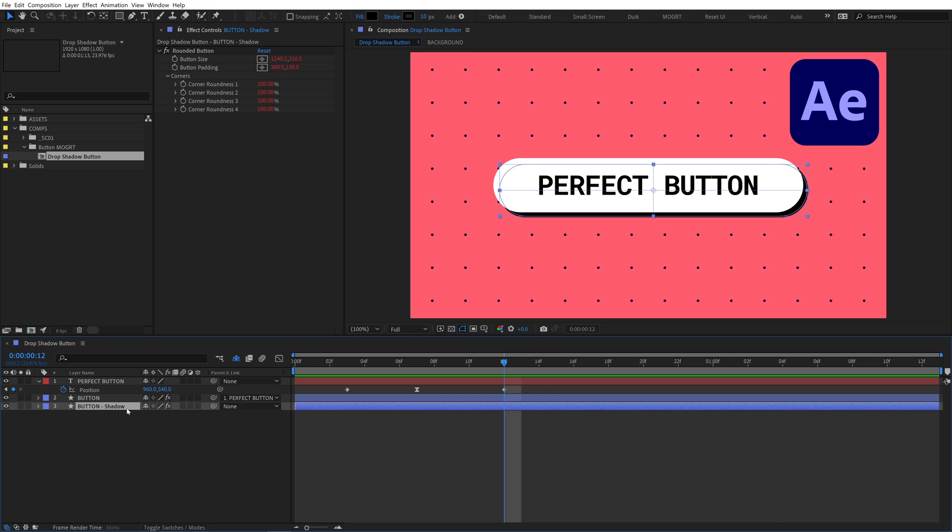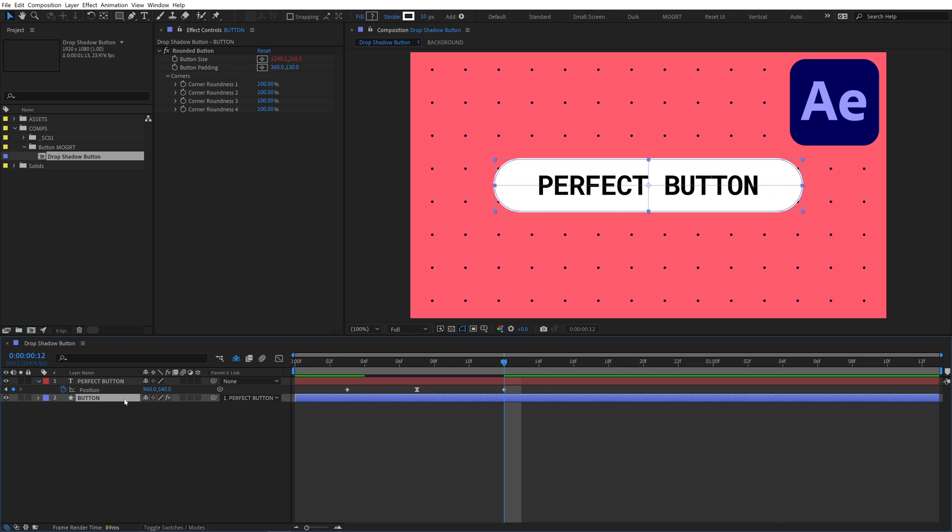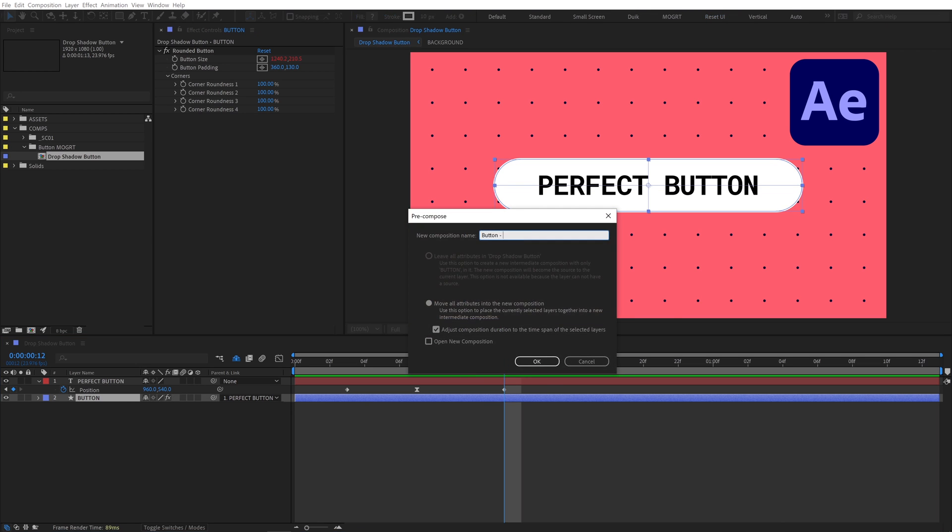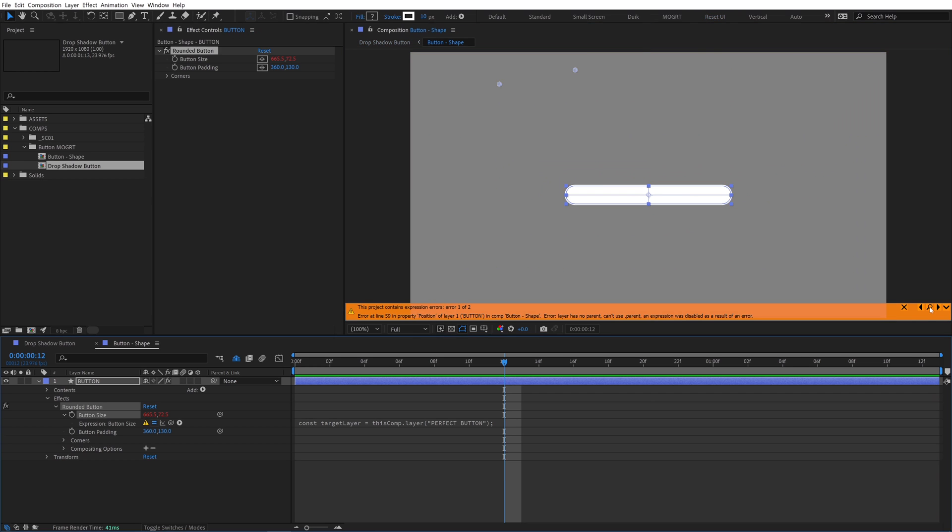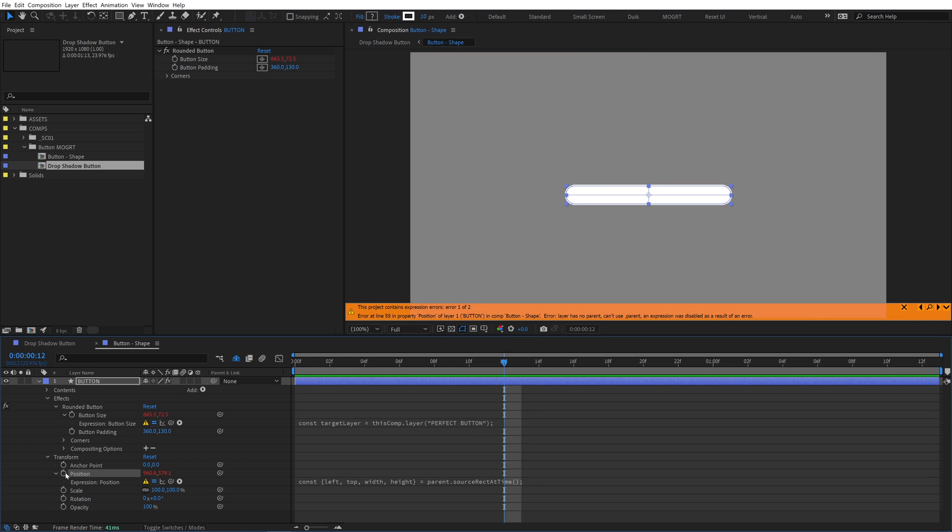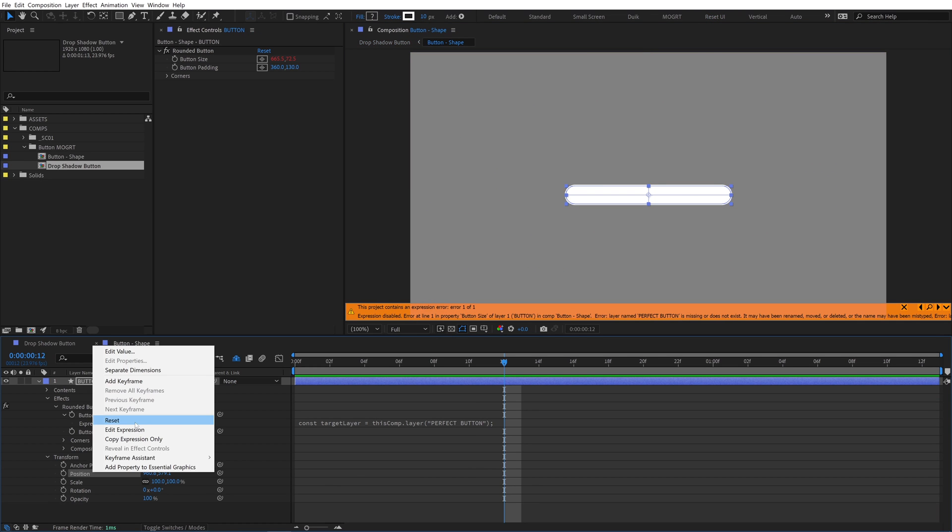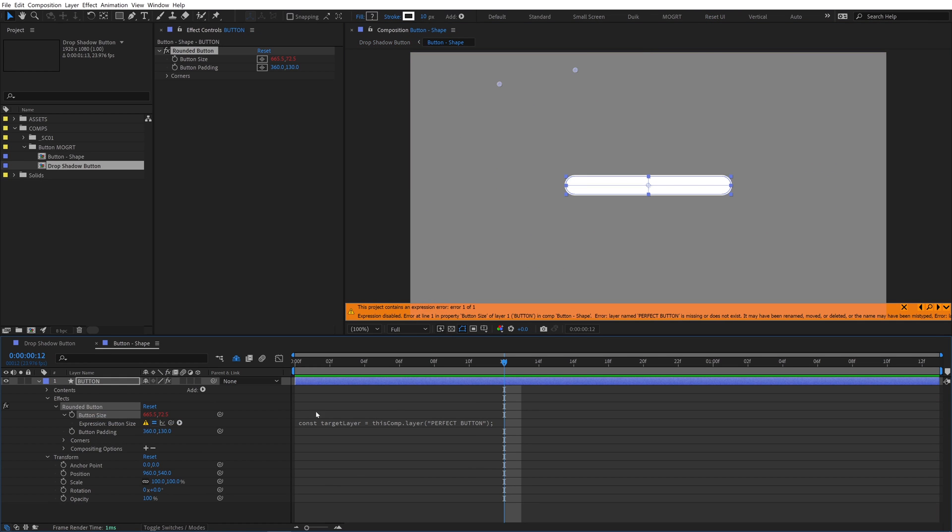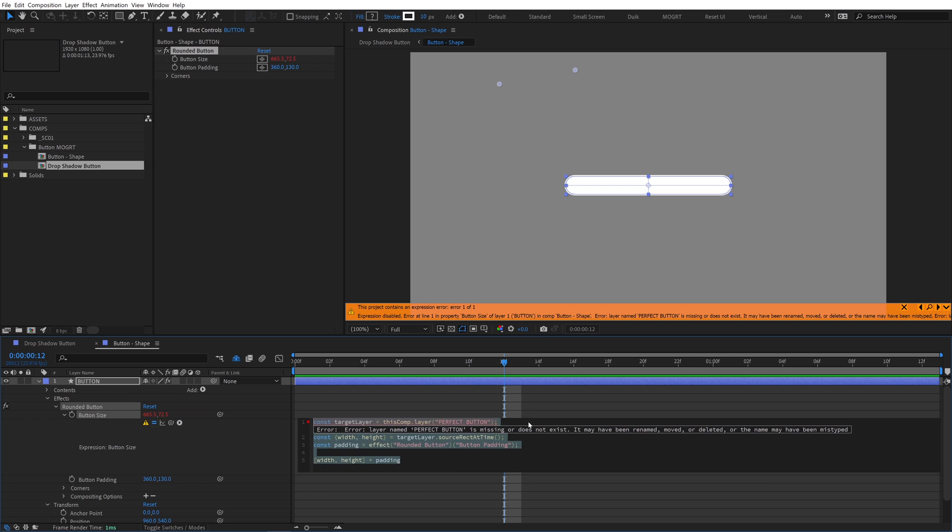Delete the shadow shape layer and pre-comp the button layer. Two expressions break. Remove the position expression and reset it to the center of the comp. The button size expression breaks because we need to relink the target layer to the text layer in our drop shadow comp.